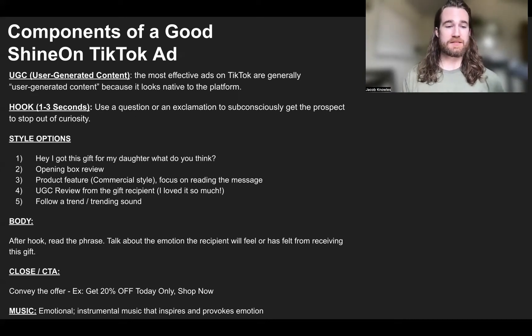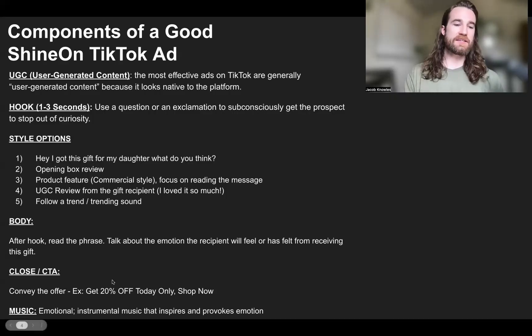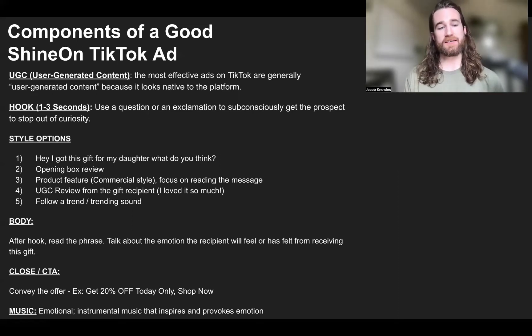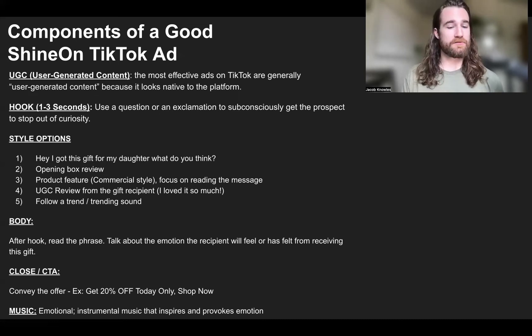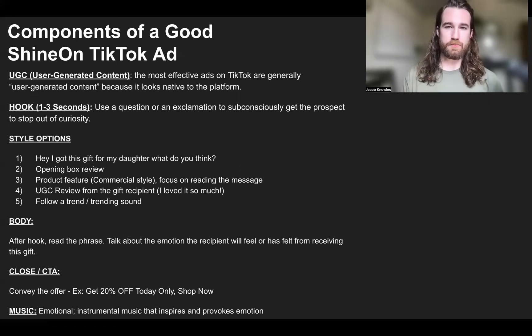The body of the advertisement is going to be the phrase itself. Talk a lot about the emotion that the recipient will feel or has felt receiving the gift, and the message card should be read — either by hiring someone or reading it yourself — in a way that conveys the emotion of the card. At the very end, don't forget a call to action and an offer. I'll often say 'It's still on sale, get it at 20% off now with free shipping.' There will actually be a button at the bottom of your ad with a 'Shop Now' that TikTok will use to direct them to your landing page.